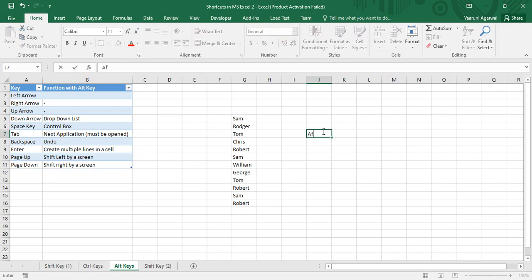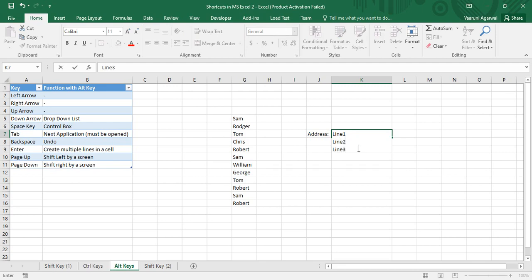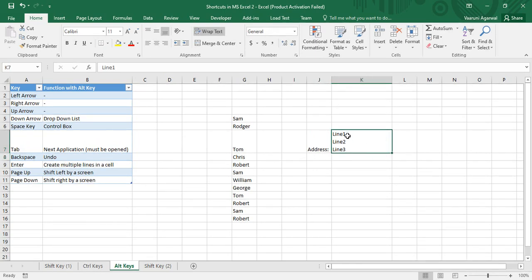Alt+Enter helps you create multiple lines in a single cell. Suppose you're filling in an address field — an address includes house number, locality, area, city, and so on, and usually spans multiple lines. For better readability, you can use Alt+Enter to add text on multiple lines. Type 'Line one', press Alt+Enter, type 'Line two', press Alt+Enter, type 'Line three'. When you press Enter you move to the next cell, and you can see all three lines are in the same cell.